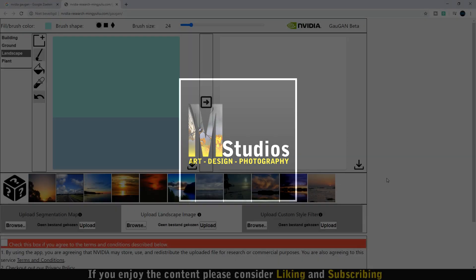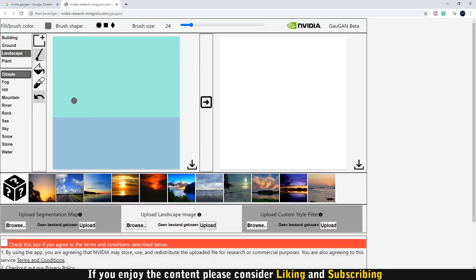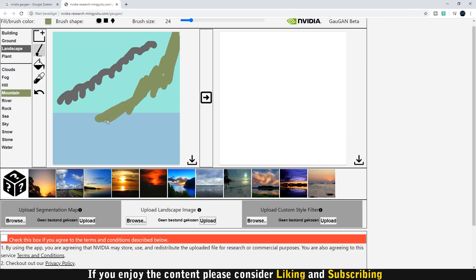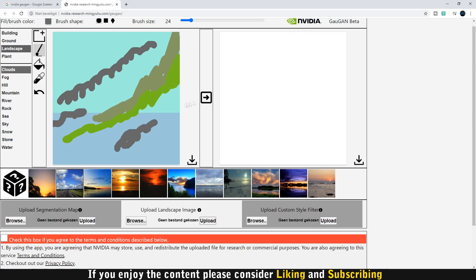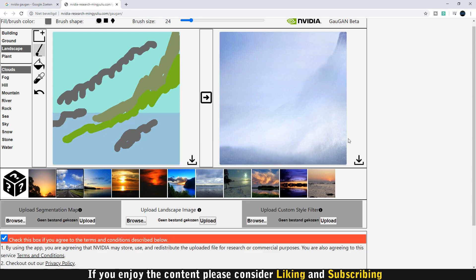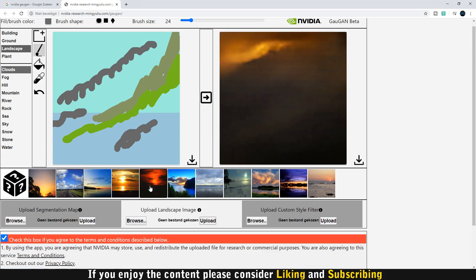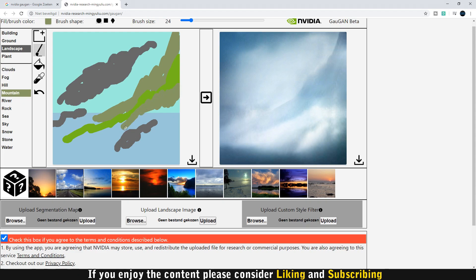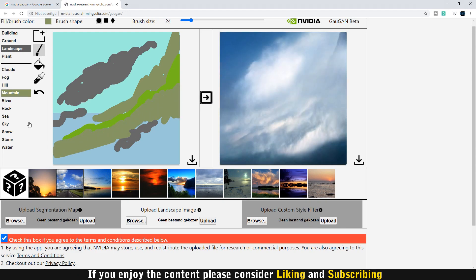Hello ladies and gentlemen and welcome to my most clickbaitiest video yet. In this video we are using AI to create a painting, or rather the base of a painting. We're using the AI developed by NVIDIA — I have no clue how to correctly pronounce that.